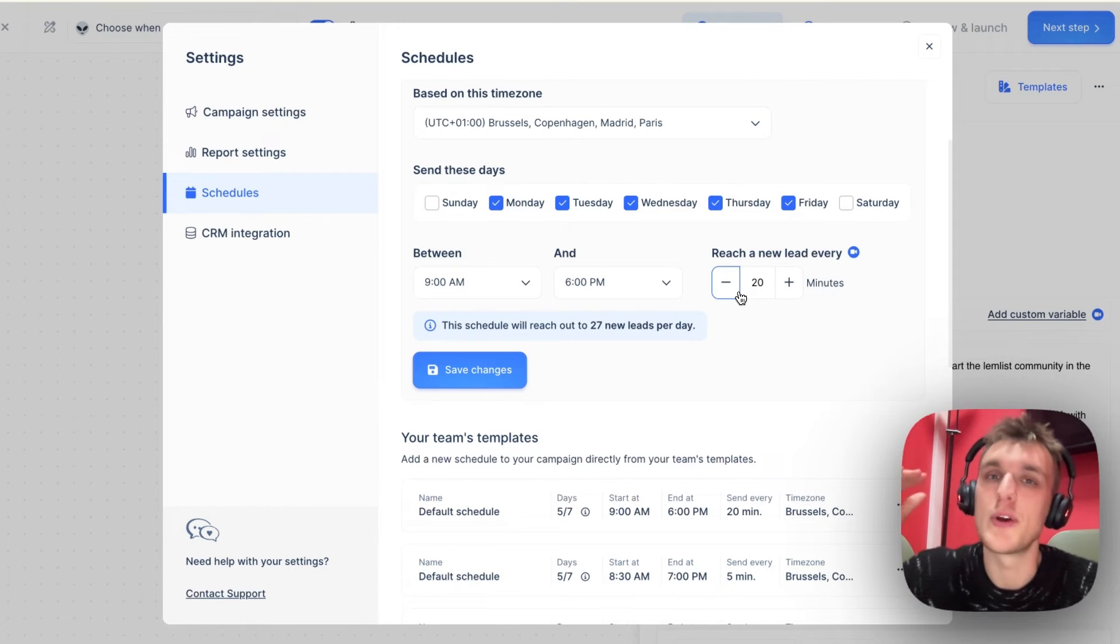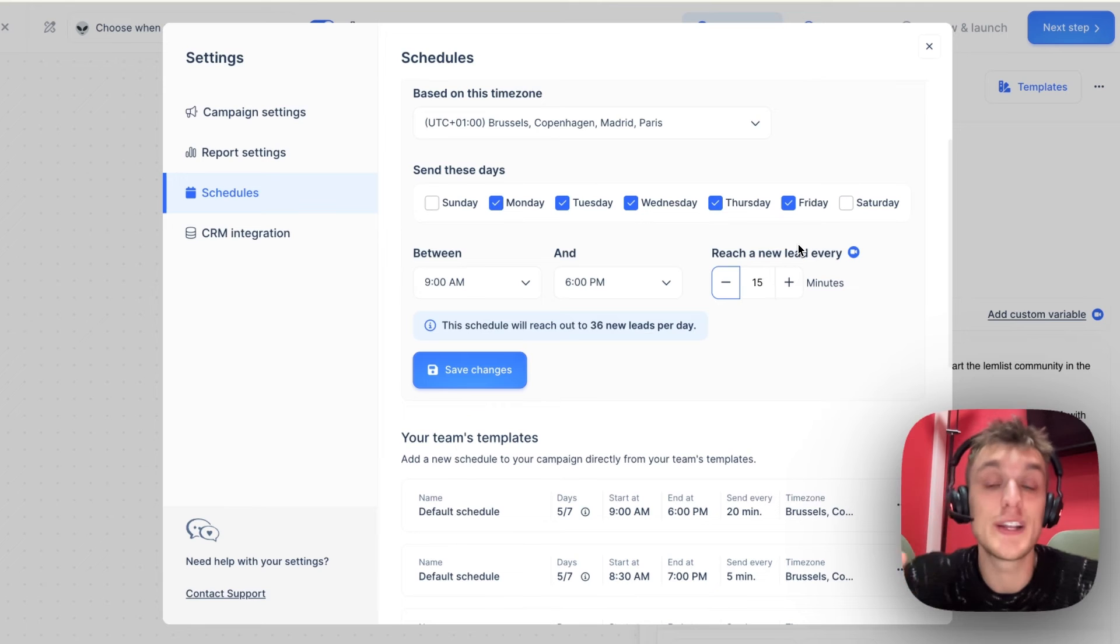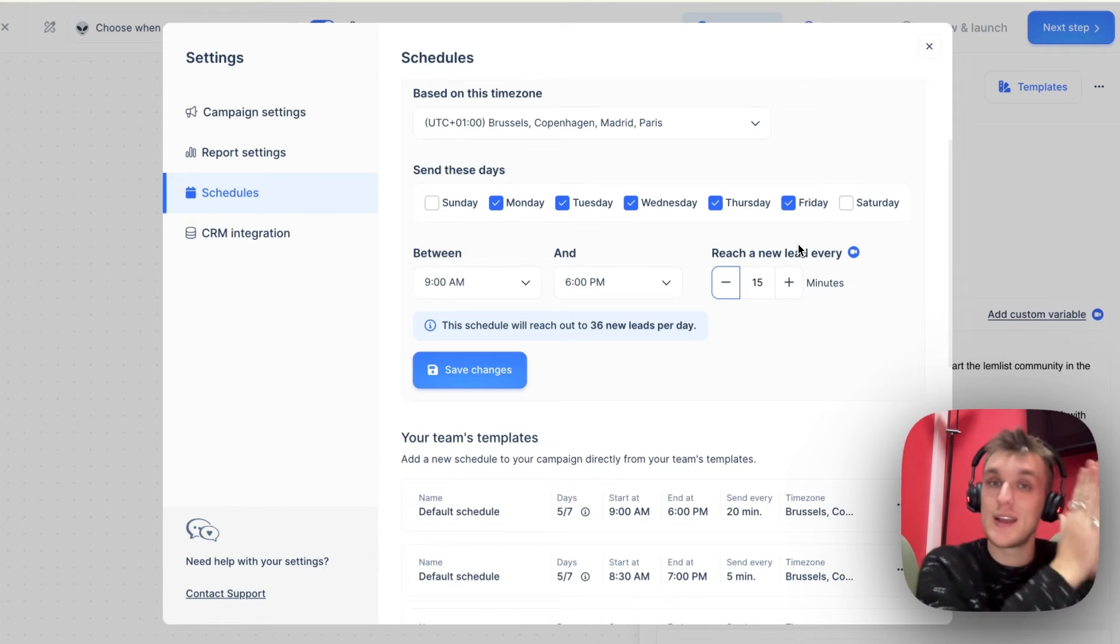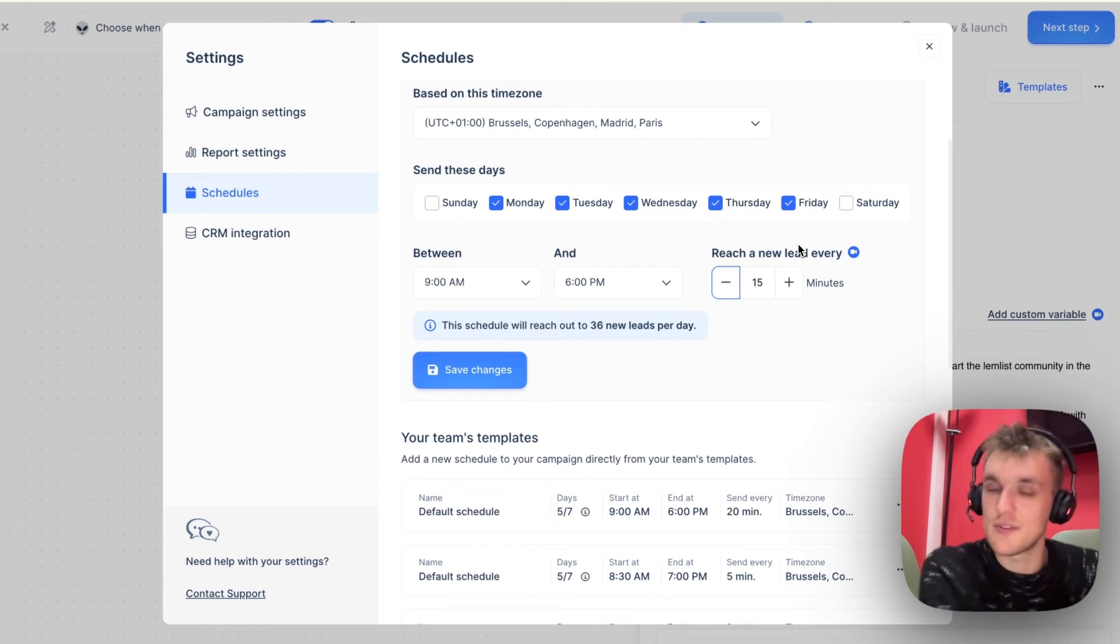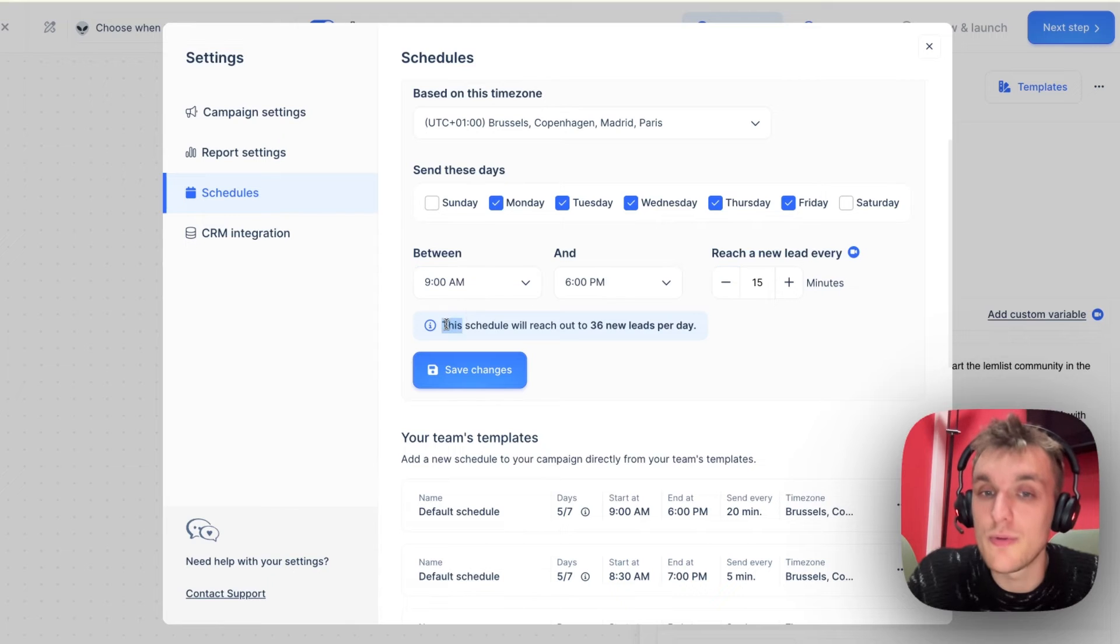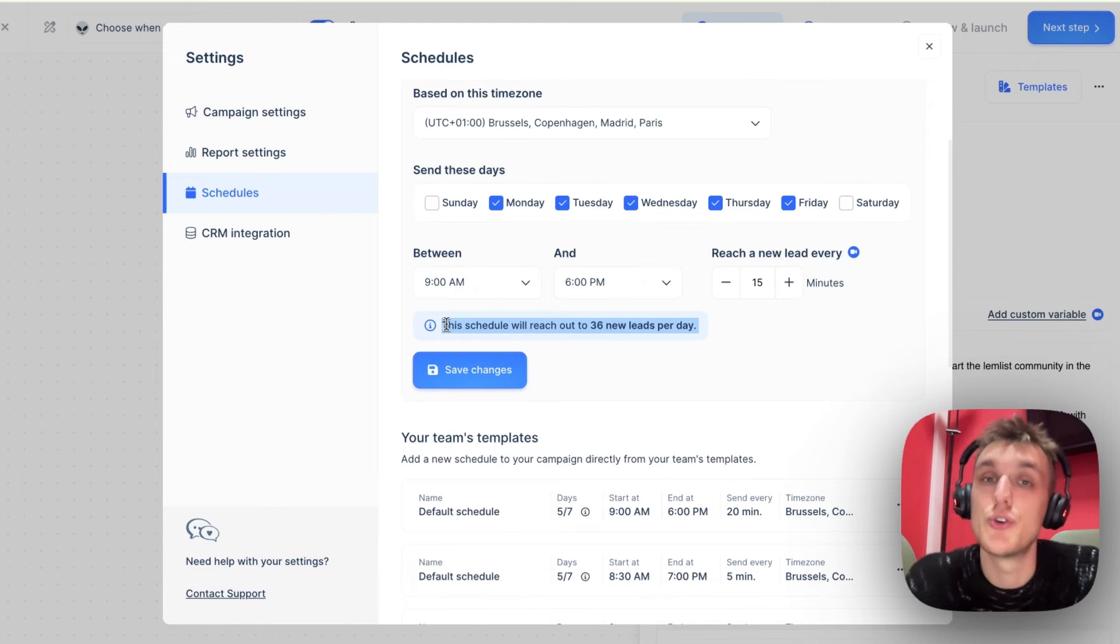What you need to do is adjust the minutes in between when each lead will receive a message or receive a step and that will mean that this schedule overall will reach out to 36 new leads per day.